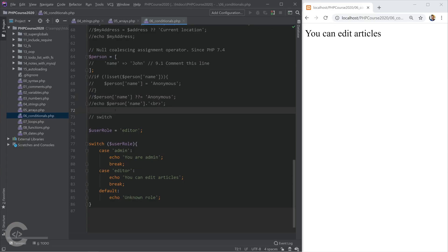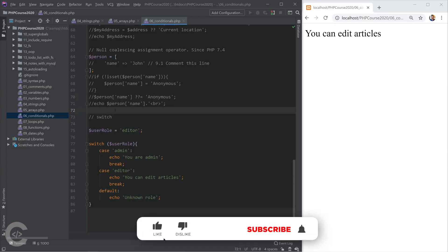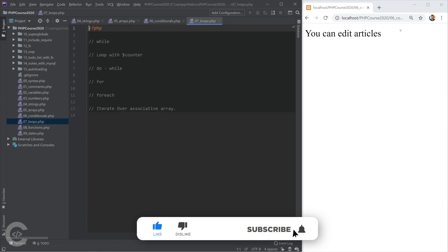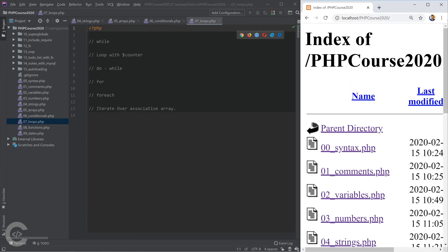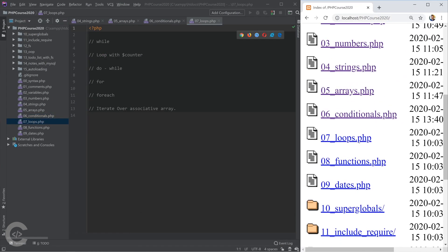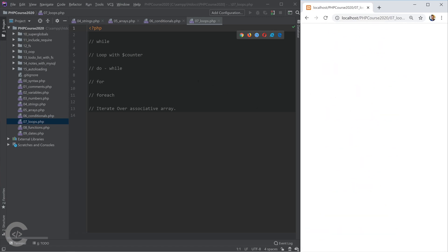Okay, so let's move on and talk about loops. I'm going to open loops.php and do the same thing in browser. Okay, so here are the things we're going to cover. While loop.